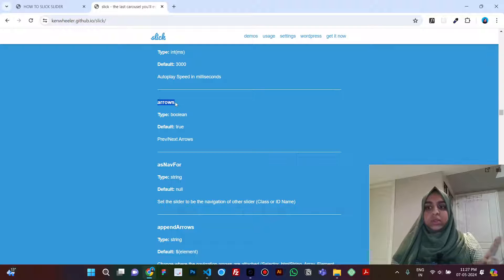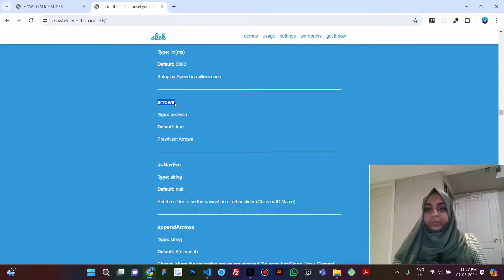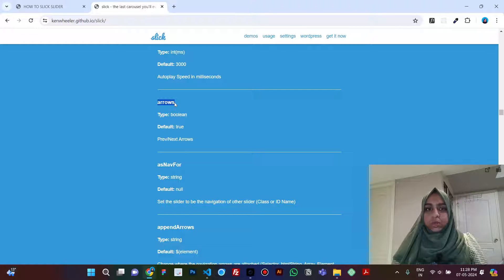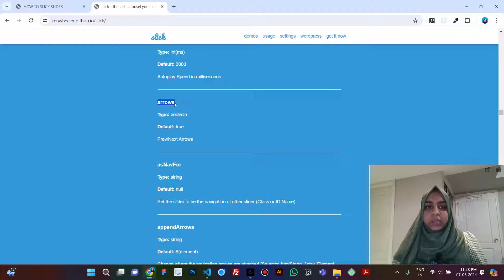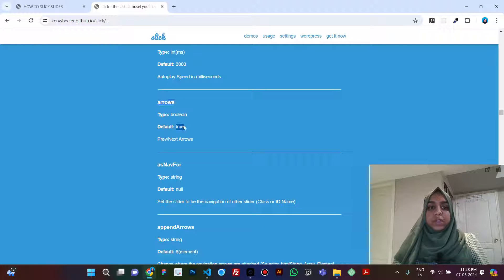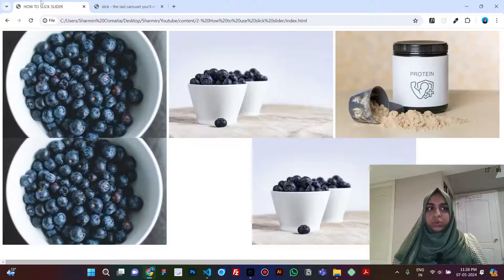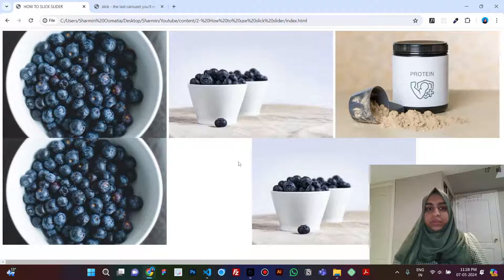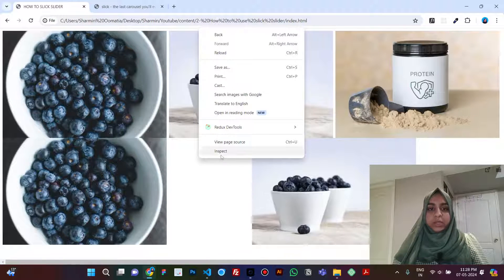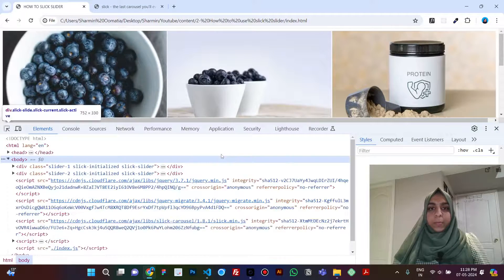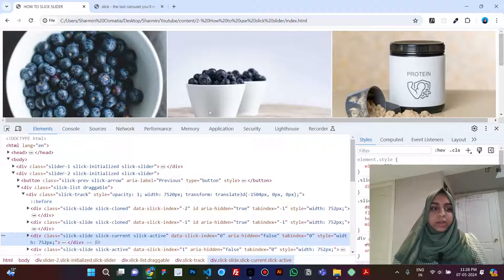Okay, so this option is used to show arrows in slick slider. If you see, the default value is true. So right now if we go to the website, the slider that we have created.